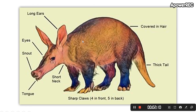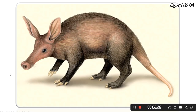This is a labelled diagram of Orycteropus, or aardvark, showing long ears, eyes, snout, tongue, short neck, sharp claws, thick tail, and covered in hair. After this I will be starting with its example, Orycteropus, or aardvark.